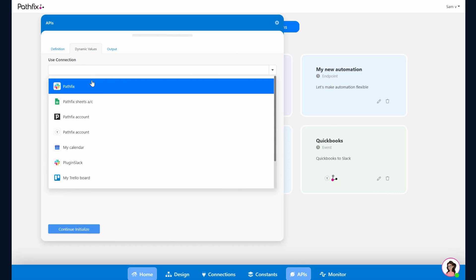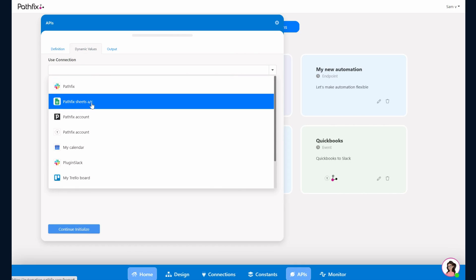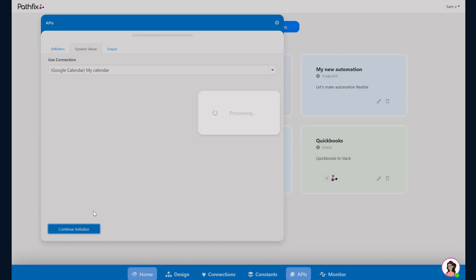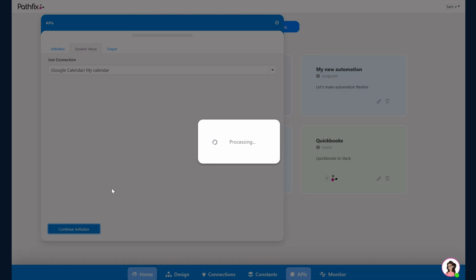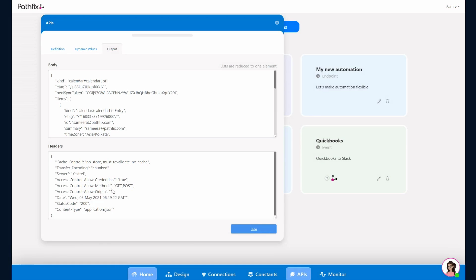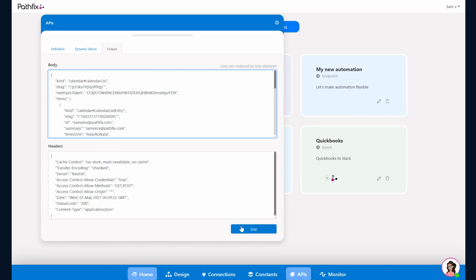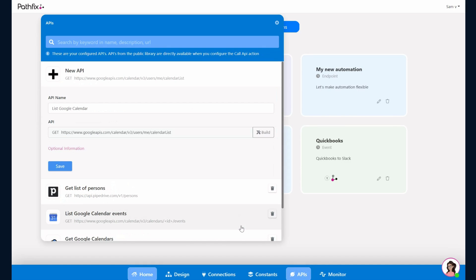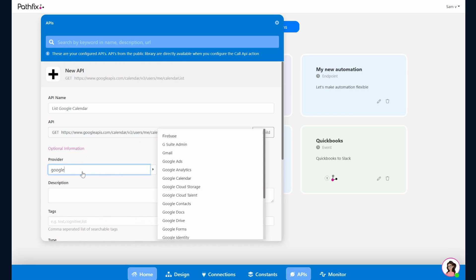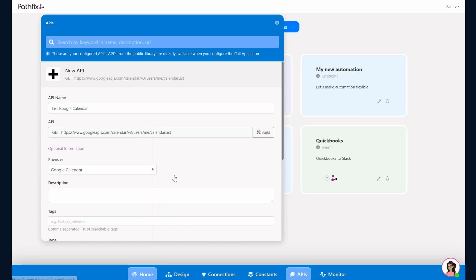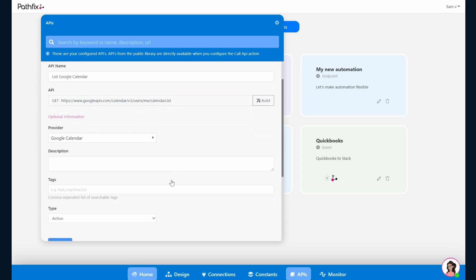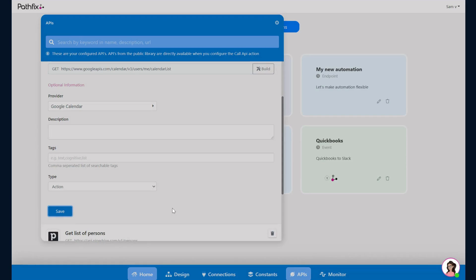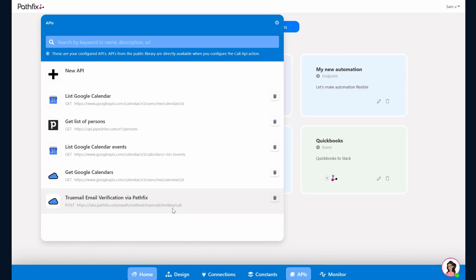In the connections I've already authorized my Google Calendar account. I select that and continue to initialize. Once the initialization is complete you would see that the response has come back along with the data. Click on Use, and I just go to Options under Provider, search for Google Calendar so the icon shows up. This would be an Action and I hit Save. That's it, the API is now ready for use in my automation.